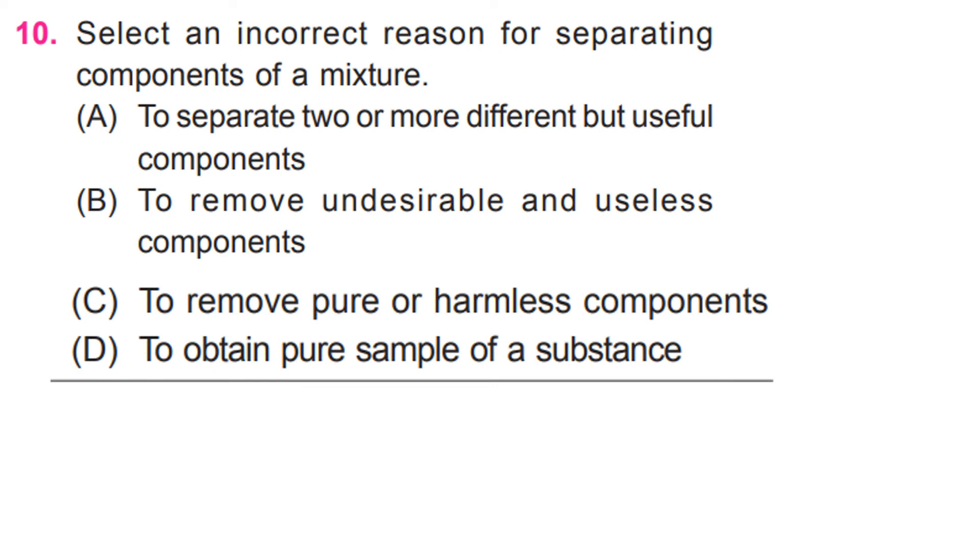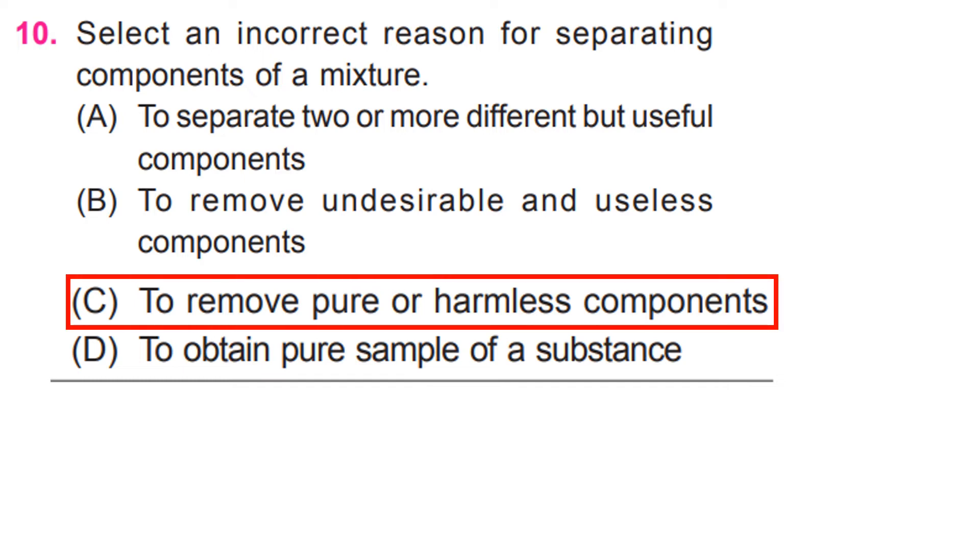Select an incorrect reason for separating components of a mixture. C. To remove pure or harmless components.